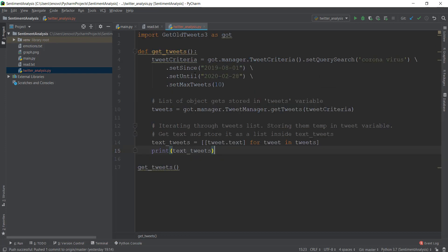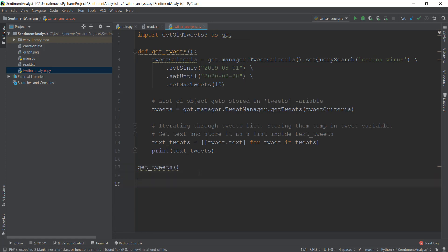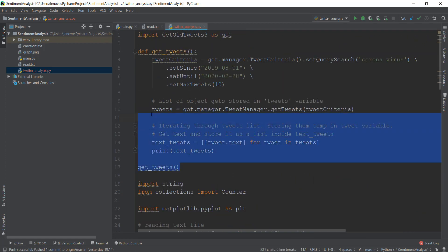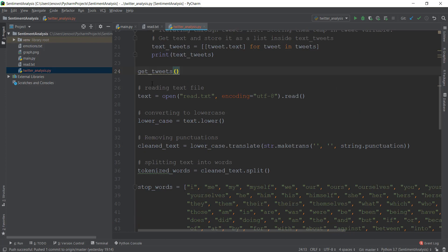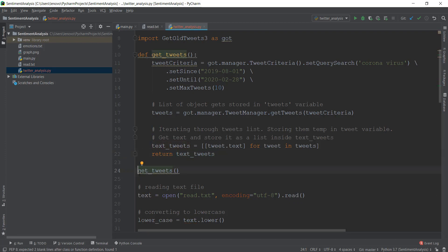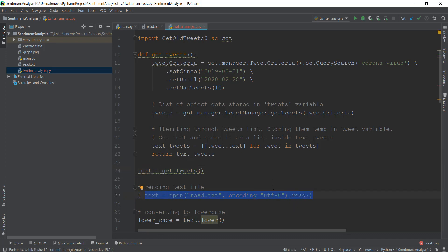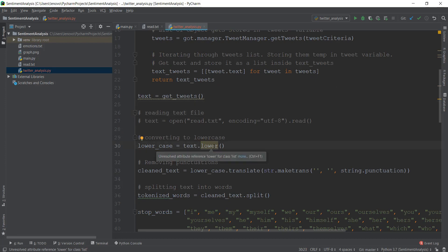Now what we want to do is get emotions from these tweets that we have already gotten. I'm going to copy this and paste it somewhere below. Instead of reading from a text file, we are going to read the tweets. Instead of printing text_tweets, I'm just going to return the text_tweets from here. And I'm going to create a new variable: text = get_tweets(), and comment it out for right now, then text.lower().